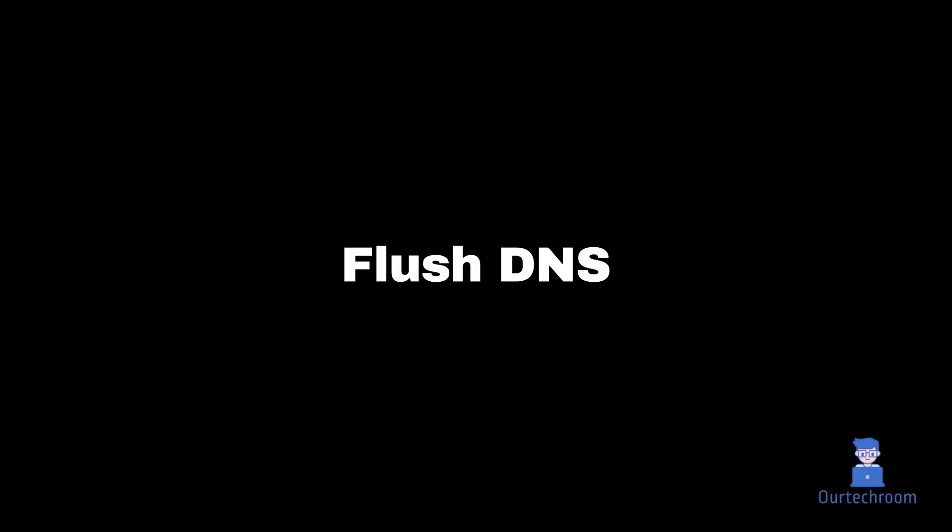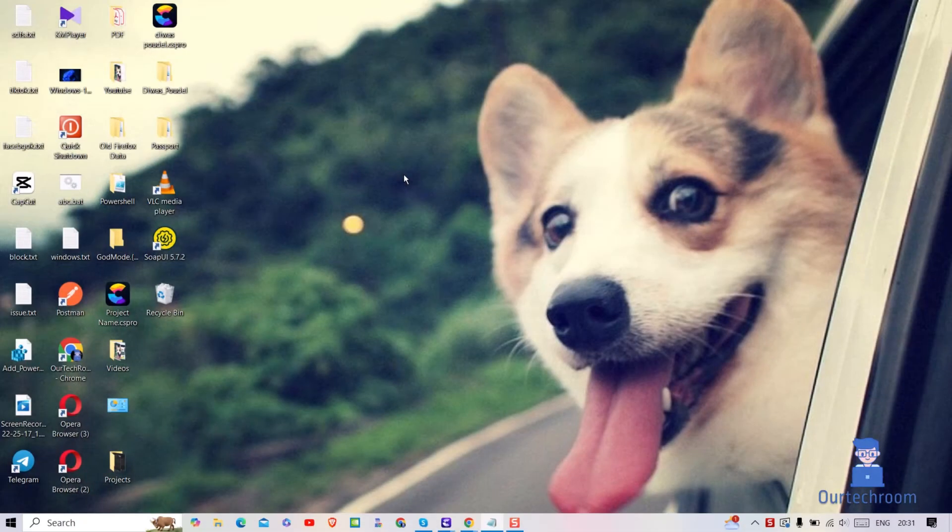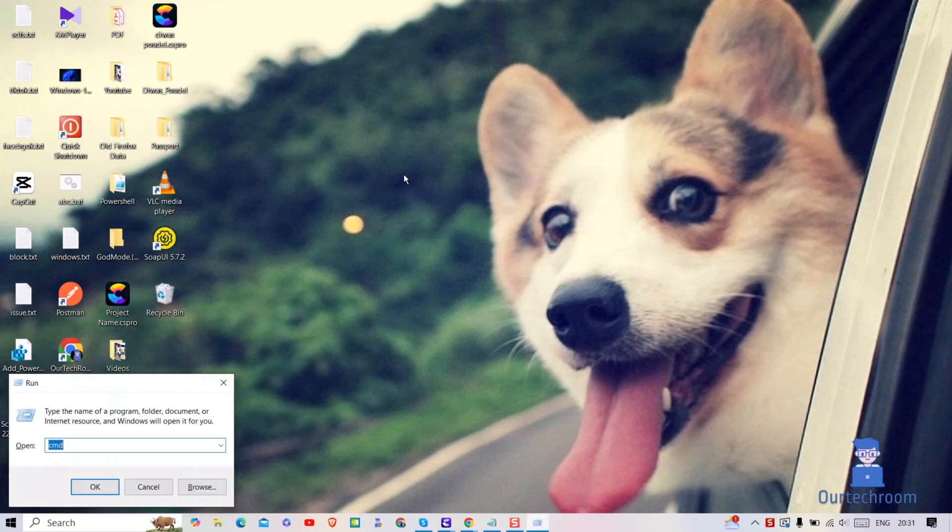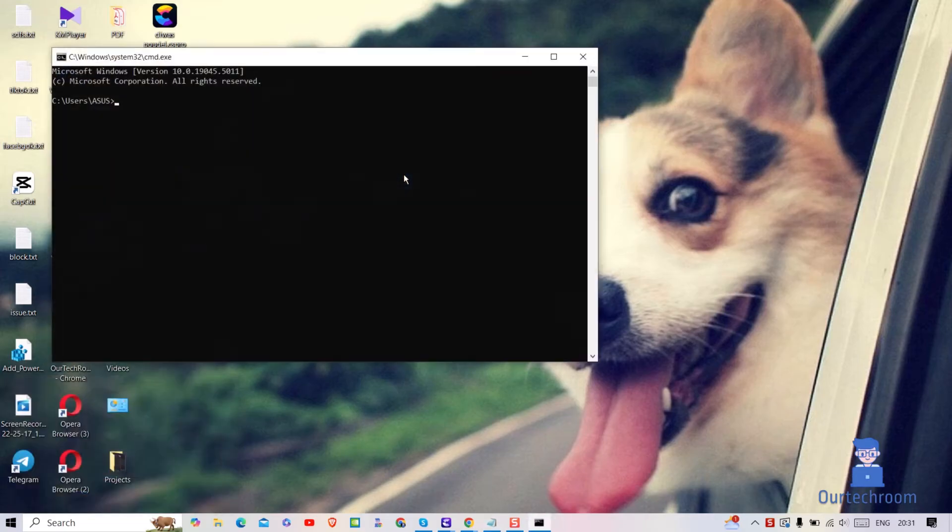Now let's try flushing the DNS. For this press Windows plus R, type cmd and press enter. Here type ipconfig backslash flush dns and press enter.